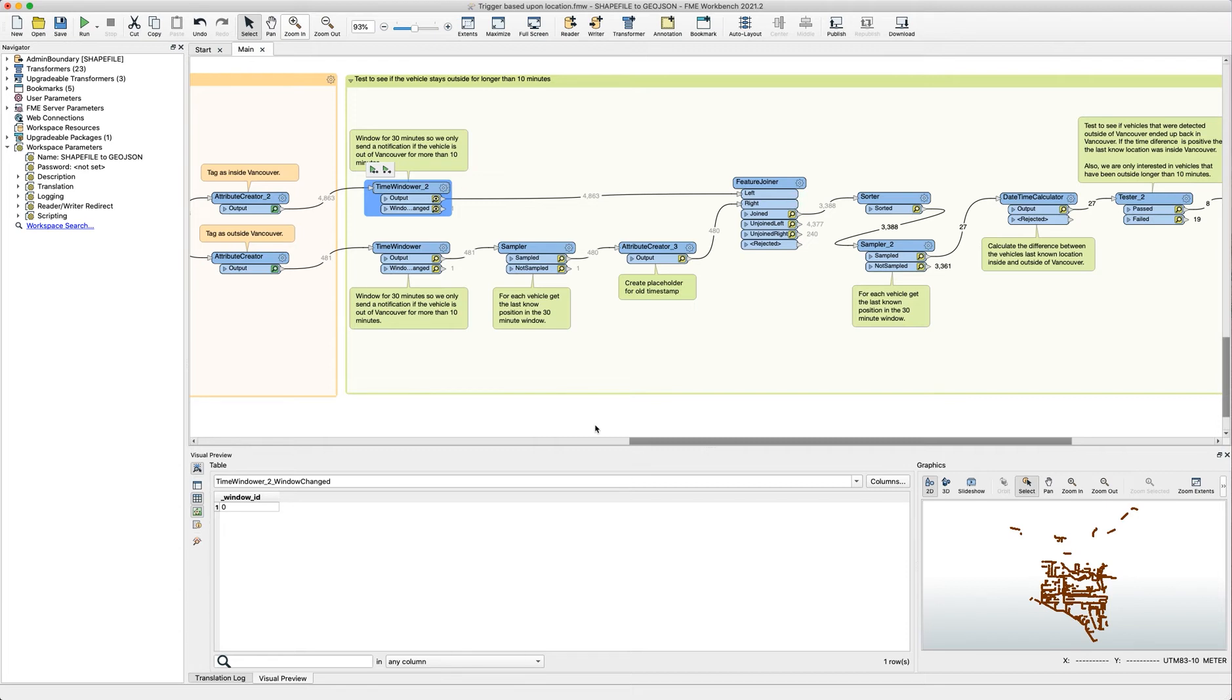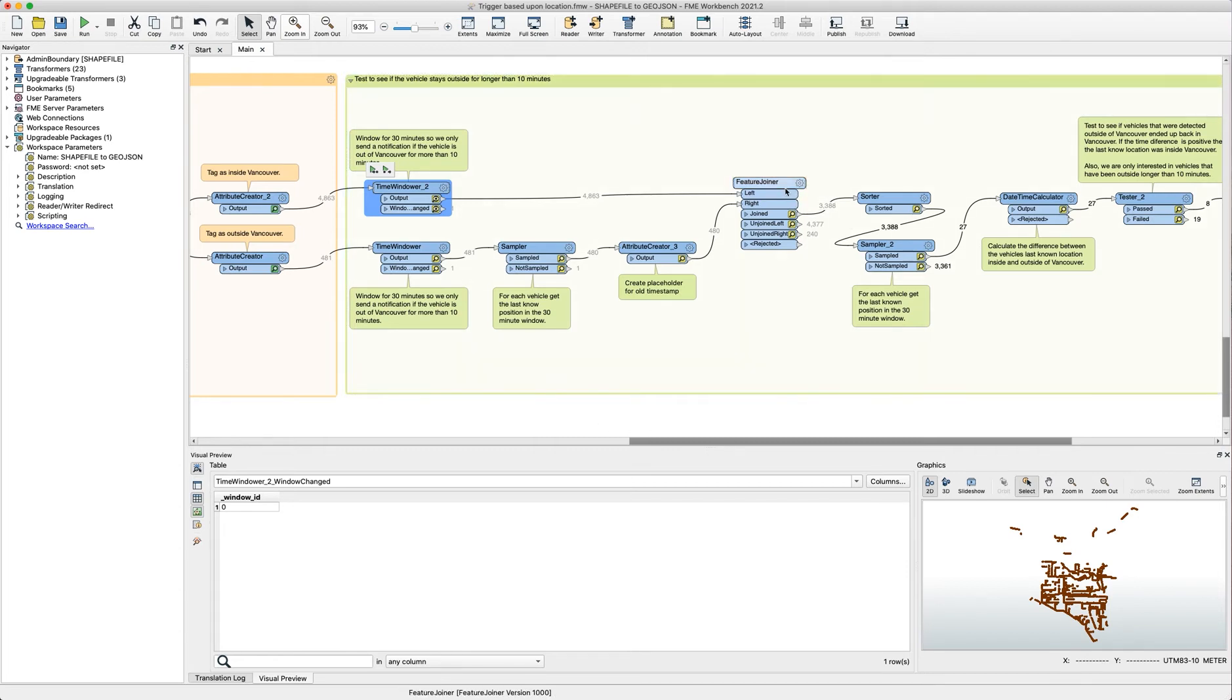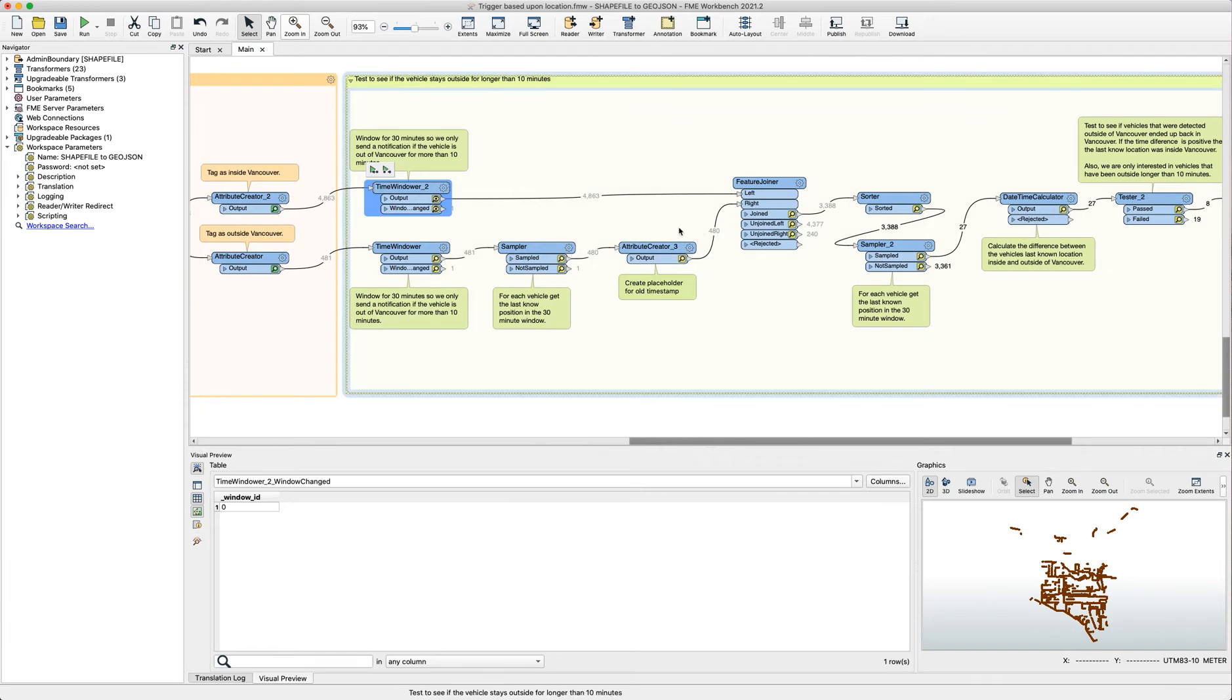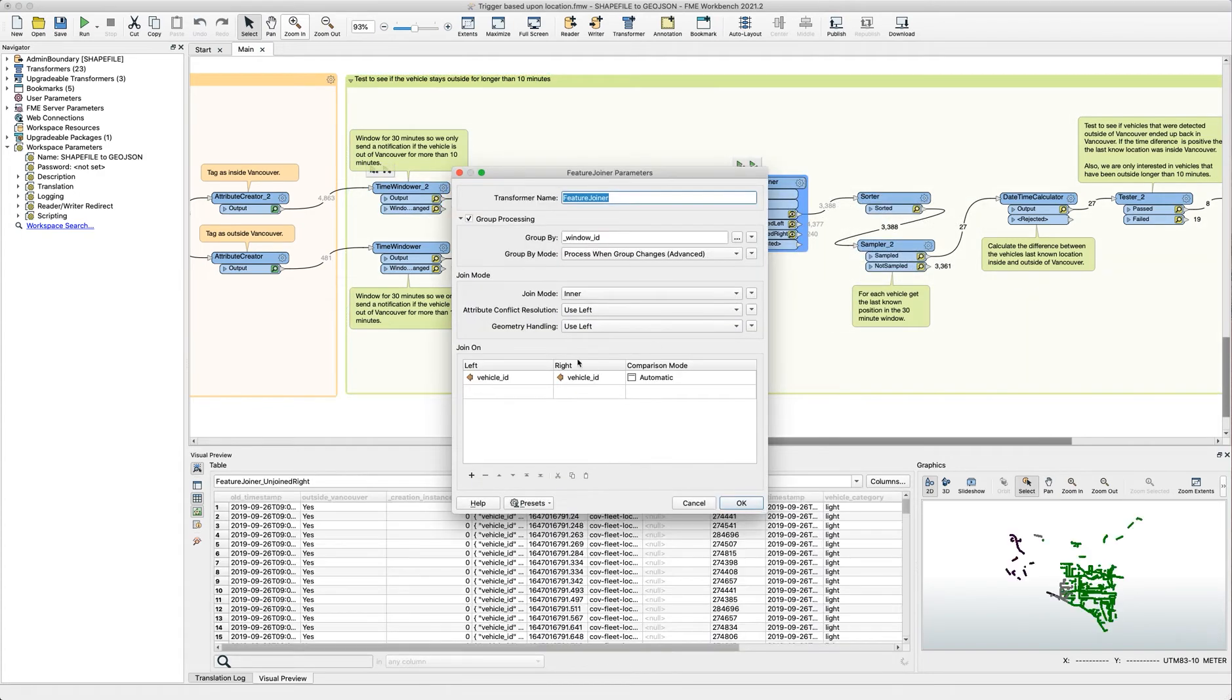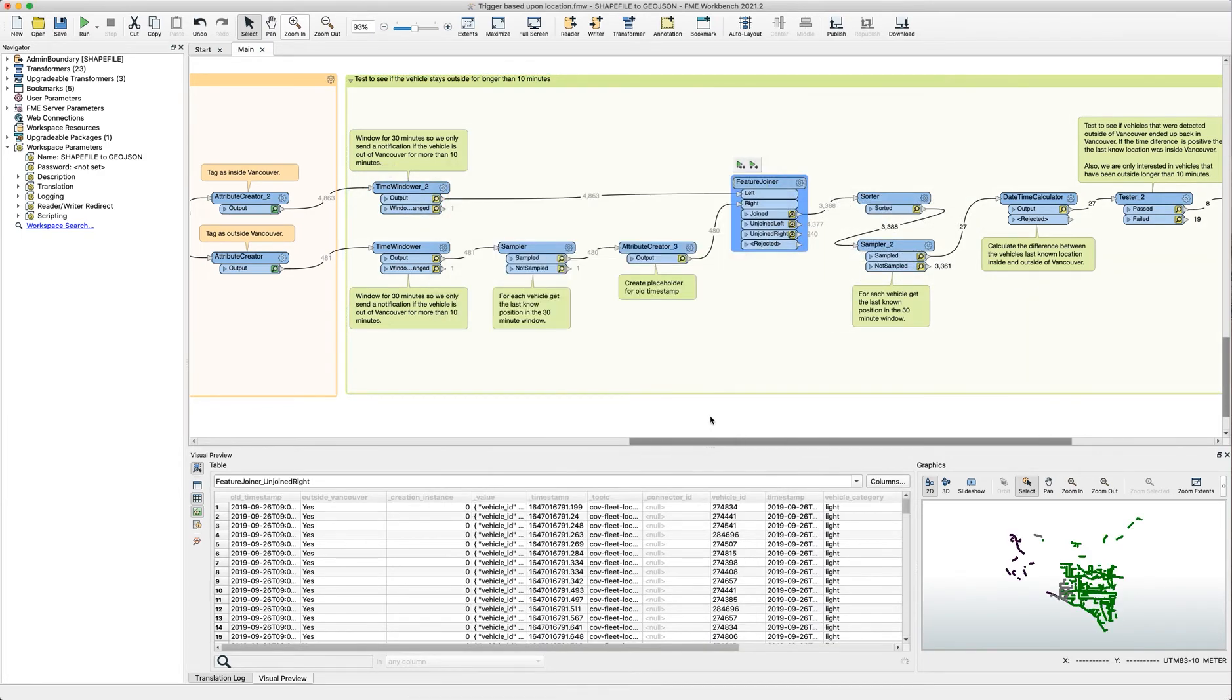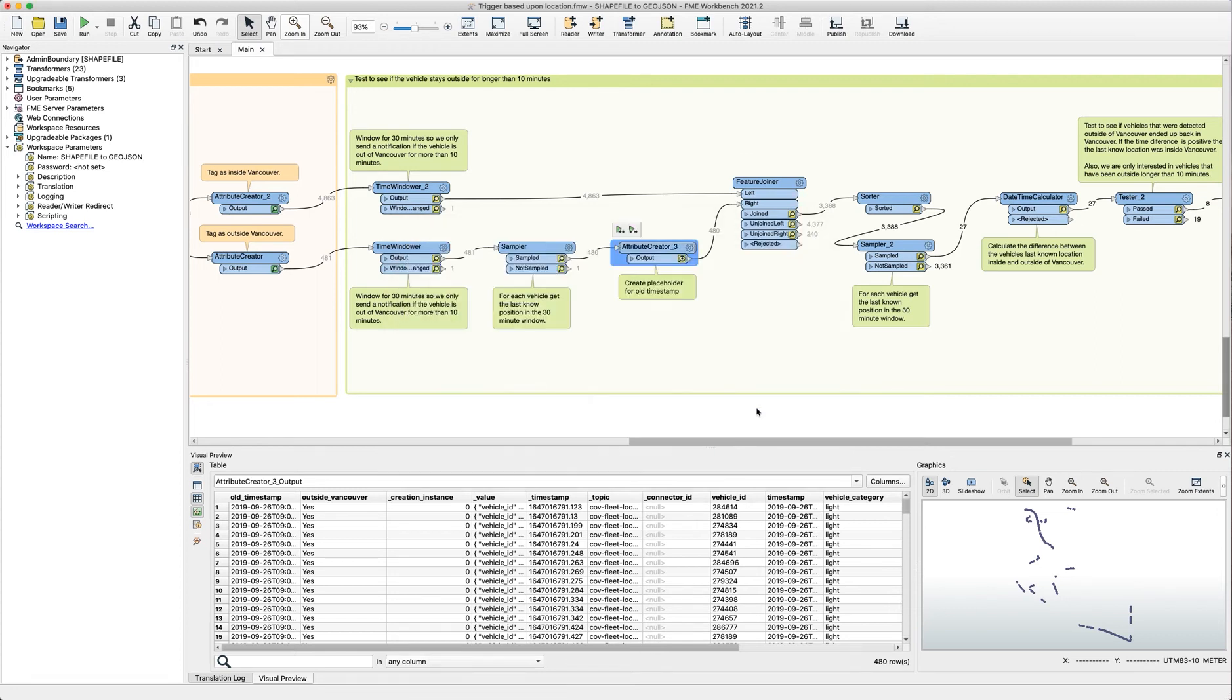We can compare these timestamps by doing a feature join by joining the vehicles while they were outside against themselves while they were inside, and we're matching them based on the vehicle ID. What this allows us to do is we can store that old attribute with the old timestamp while it was outside and then compare it with the timestamp while it was inside and then do some date time calculations to see how long those intervals are.